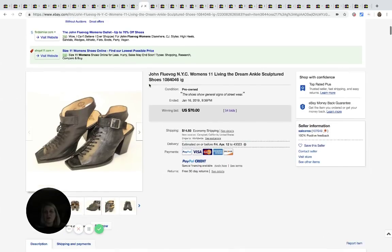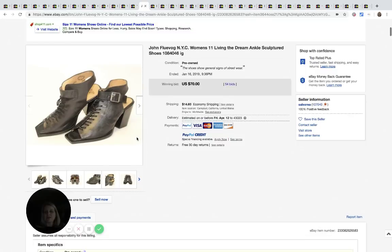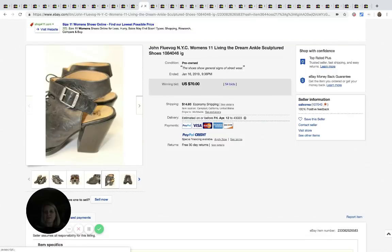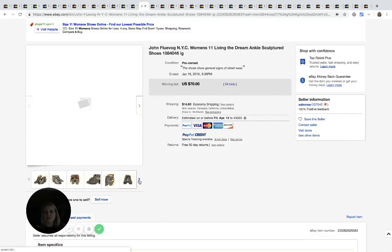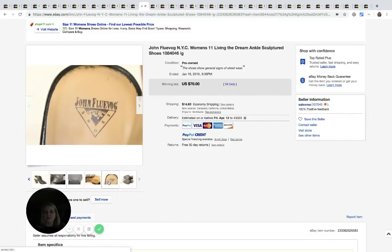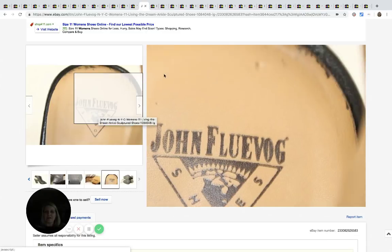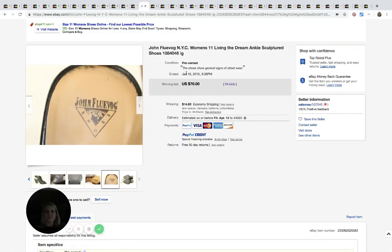John Fluevog I think is how you say it. Let me see if I can get you a label here. All right. So here's what you're looking for. And these sold for $70 with 54 bids.